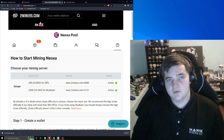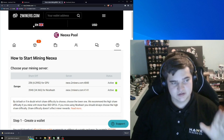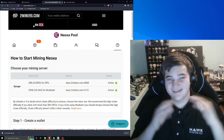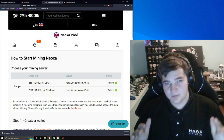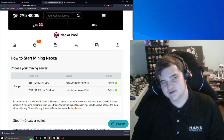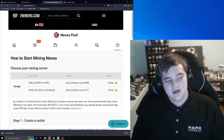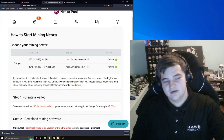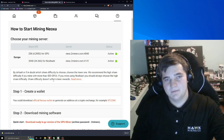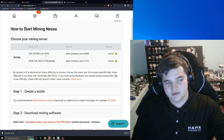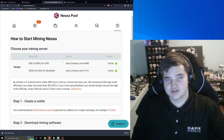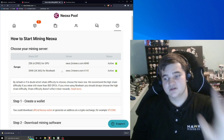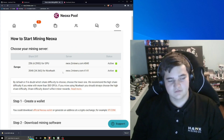The pool that we're going to use is 2Miners. They just added Neoxa as one of their pools, so we get to be some of the first people to mine on here. There's a whole step-by-step guide on how you can start mining Neoxa if you want to just read through it yourself, but I'm going to walk you through the rest of it.